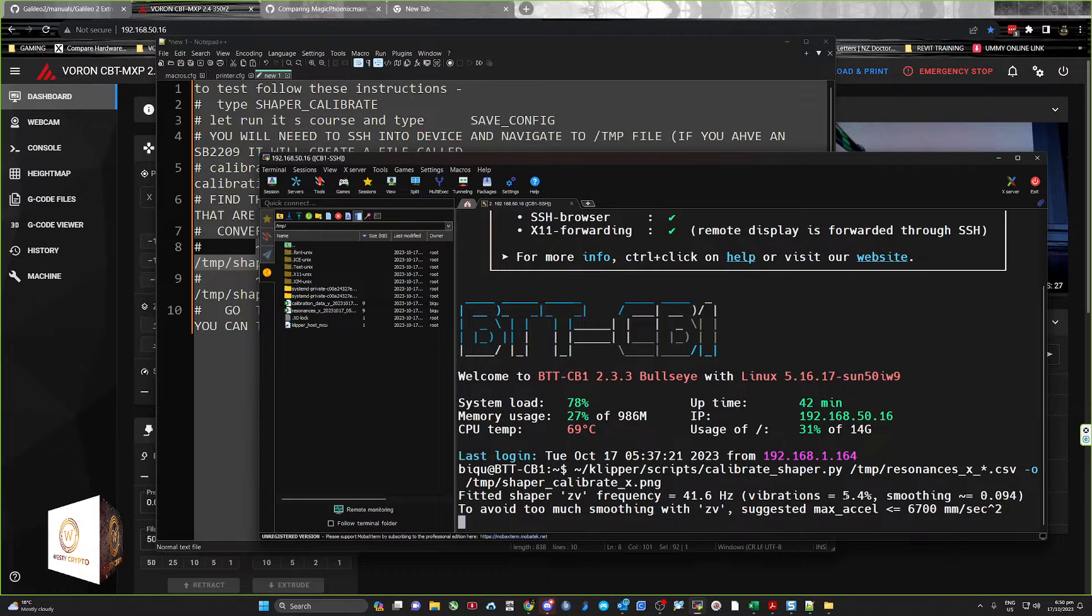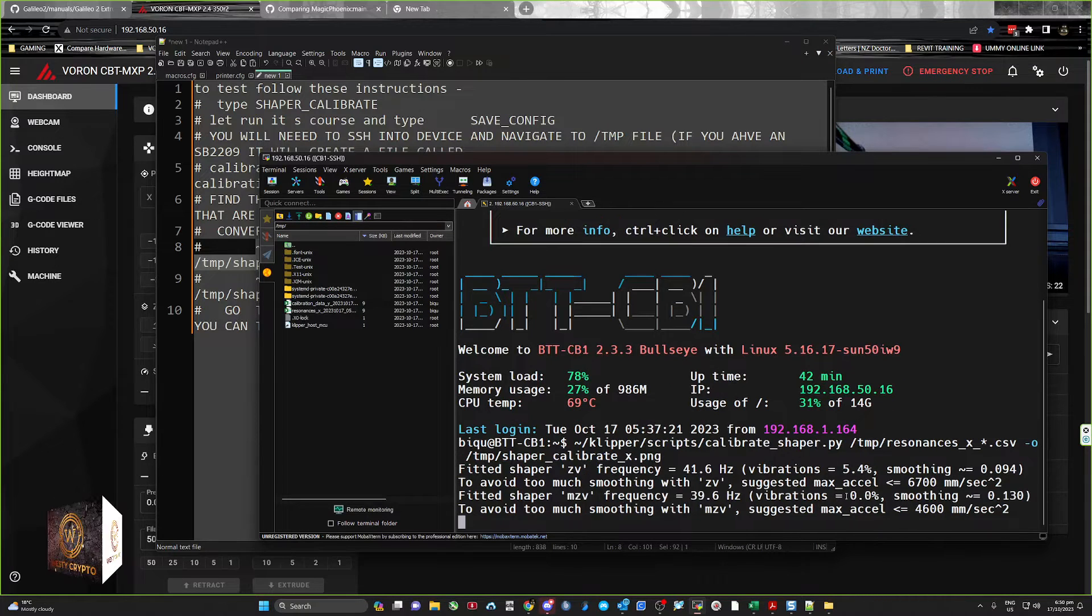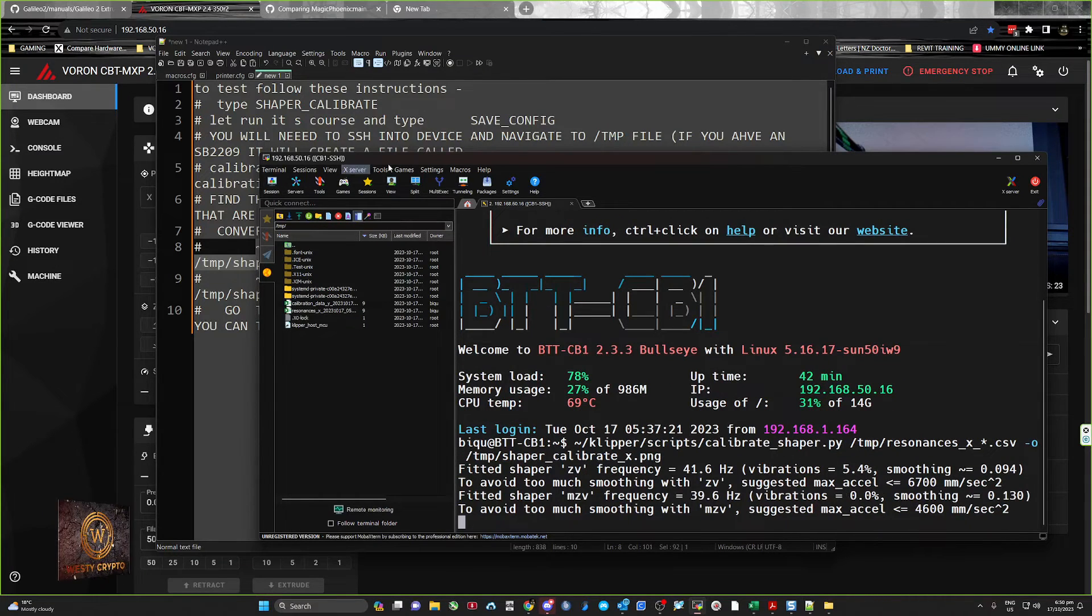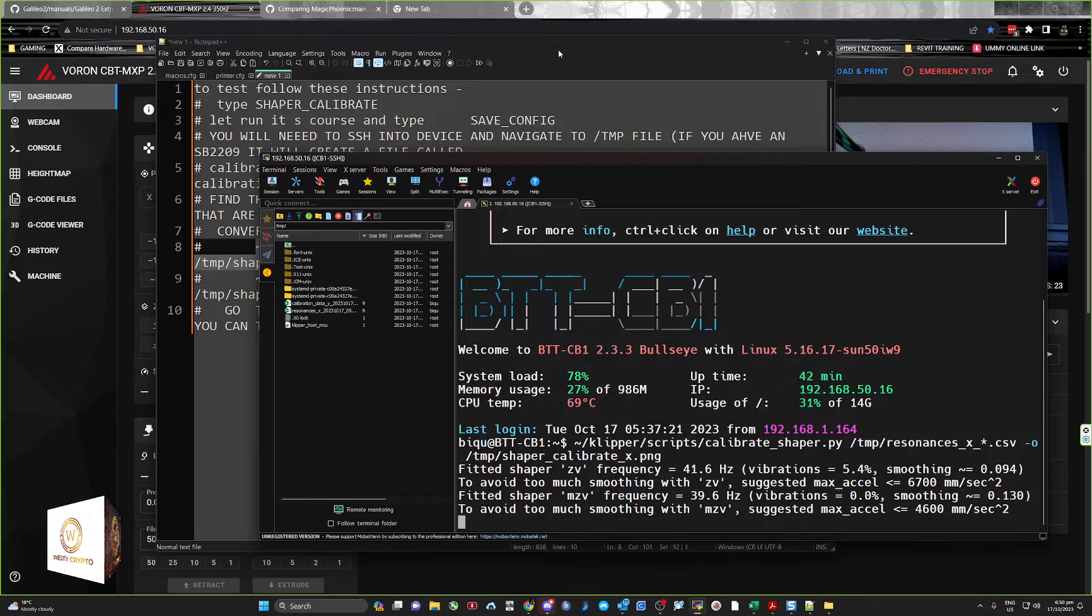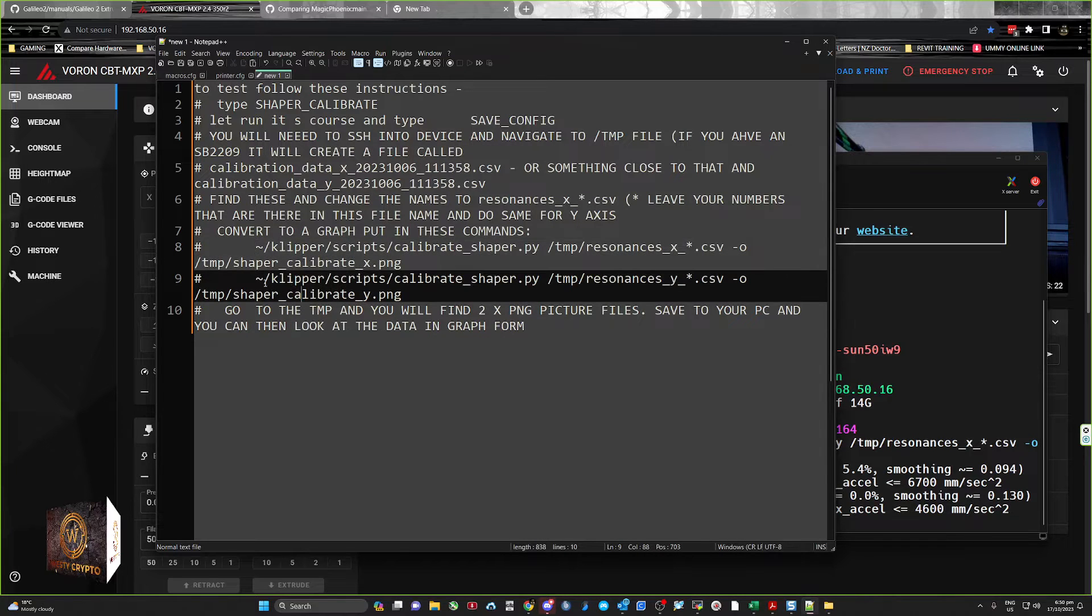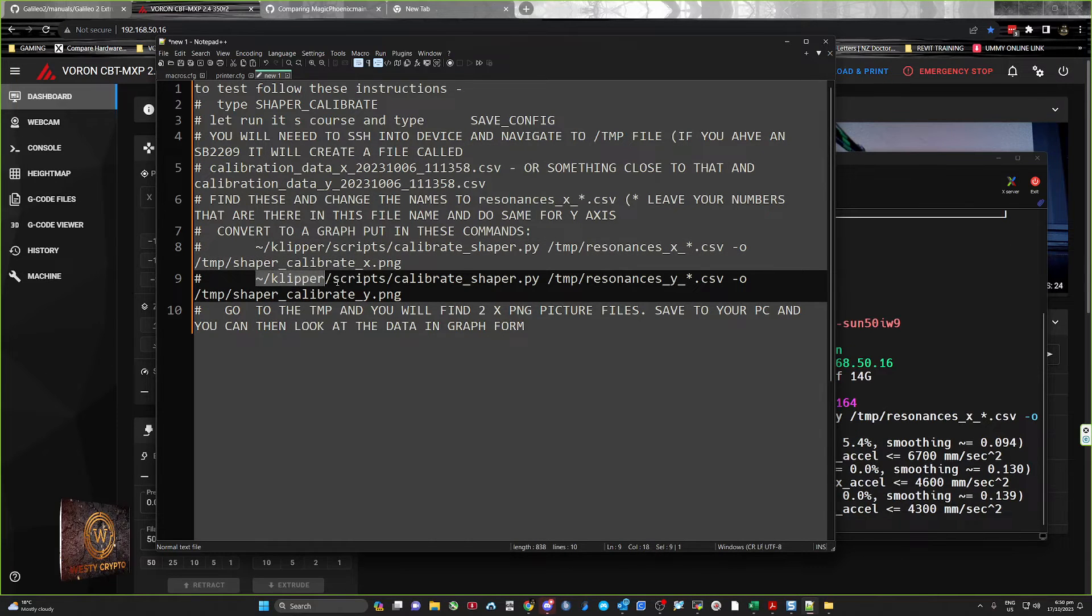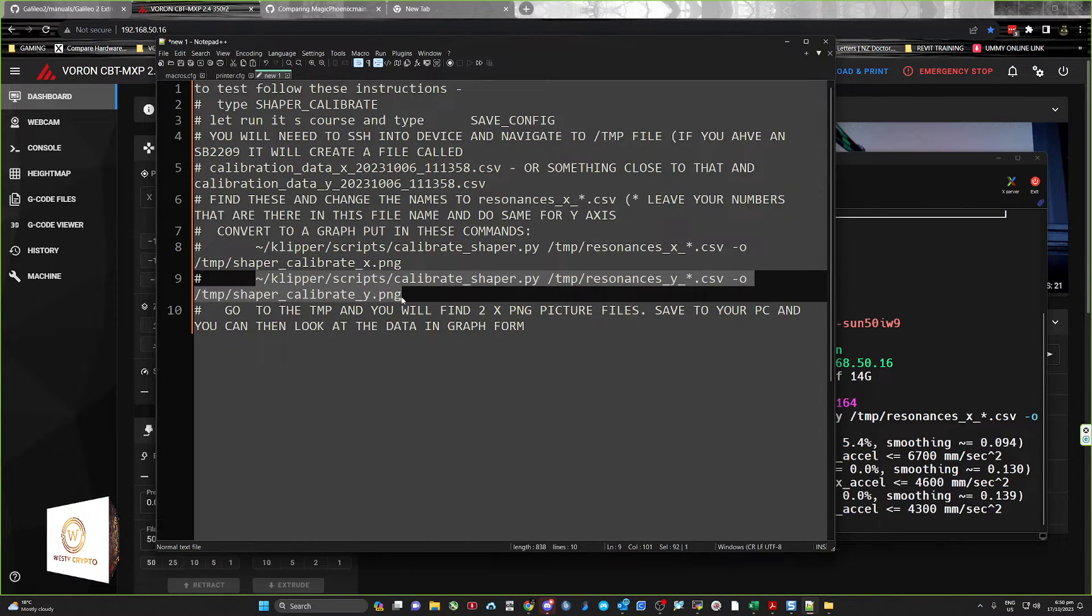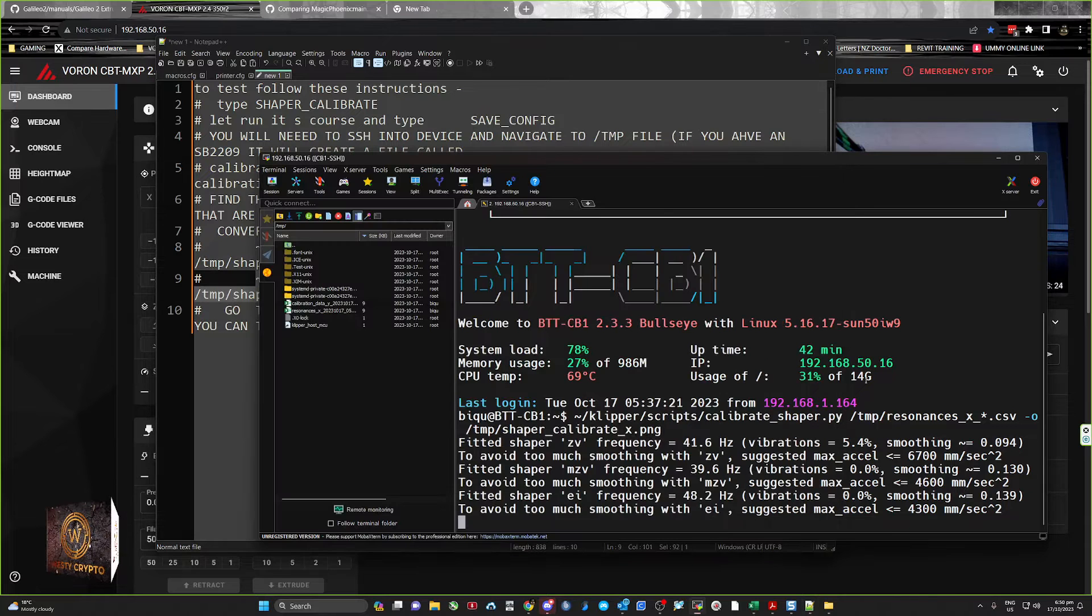So it's loading all the data and all that sort of stuff. While it's doing that, I'll grab the next one to copy, control C.